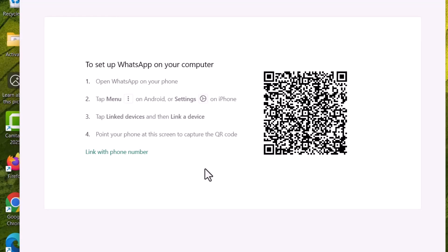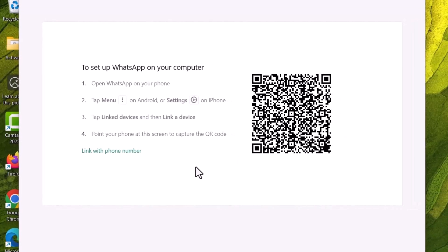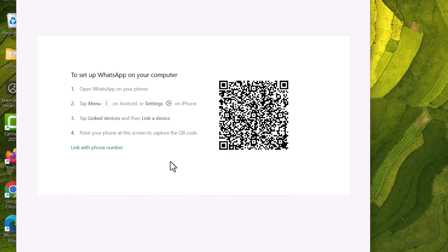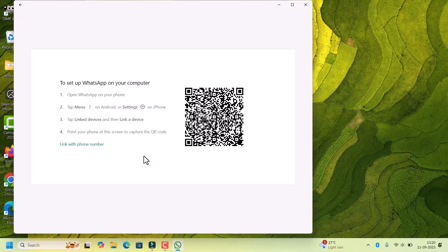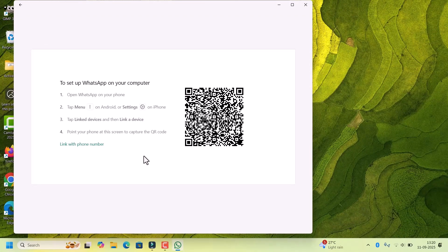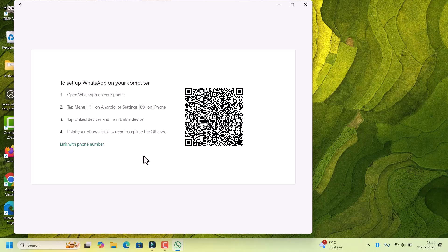Now all your chats, files and messages are synced with your PC. You can start chatting, calling and sharing files directly from the laptop, as you would do from your phone.